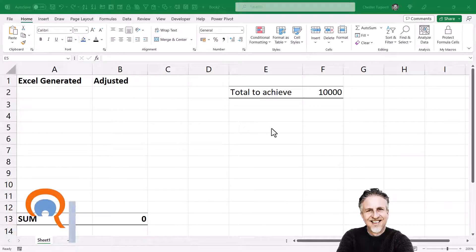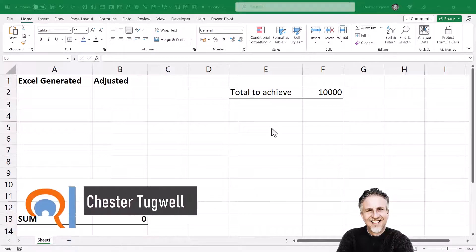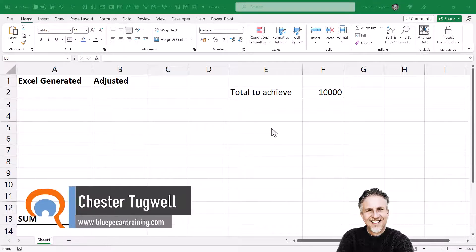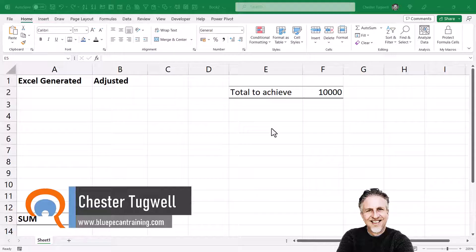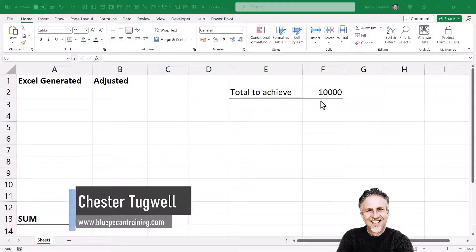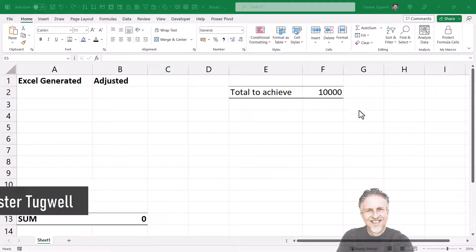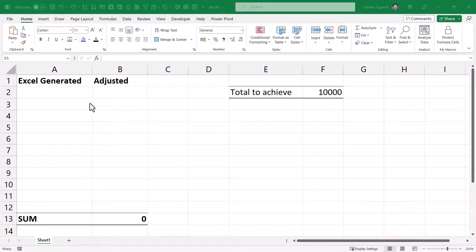Okay, so you want to create random numbers in Microsoft Excel that add up to a certain value. I want to create 10 random numbers that add up to a total of 10,000.